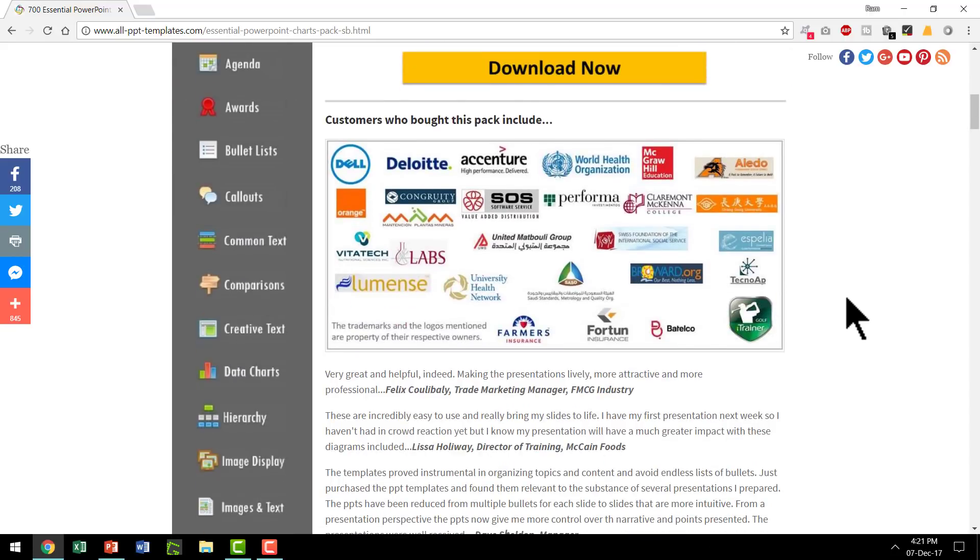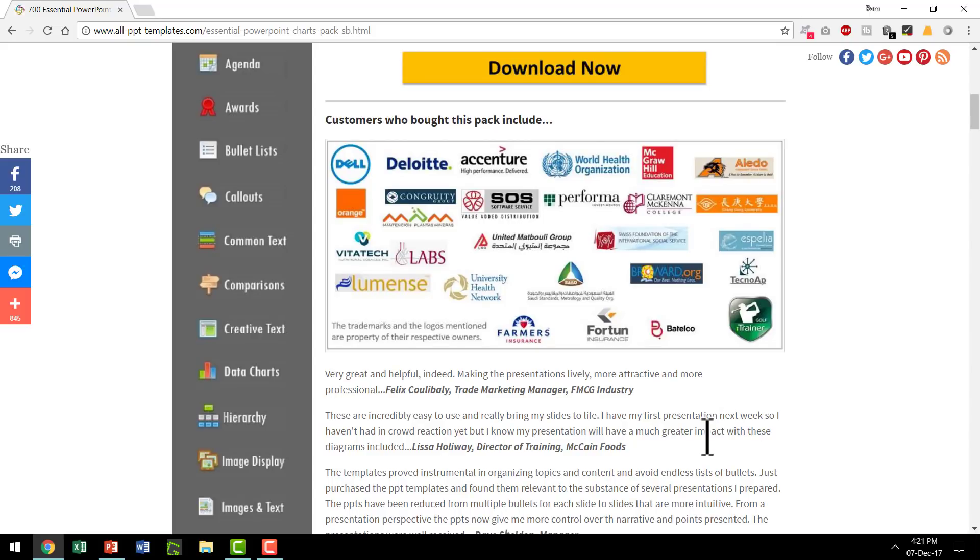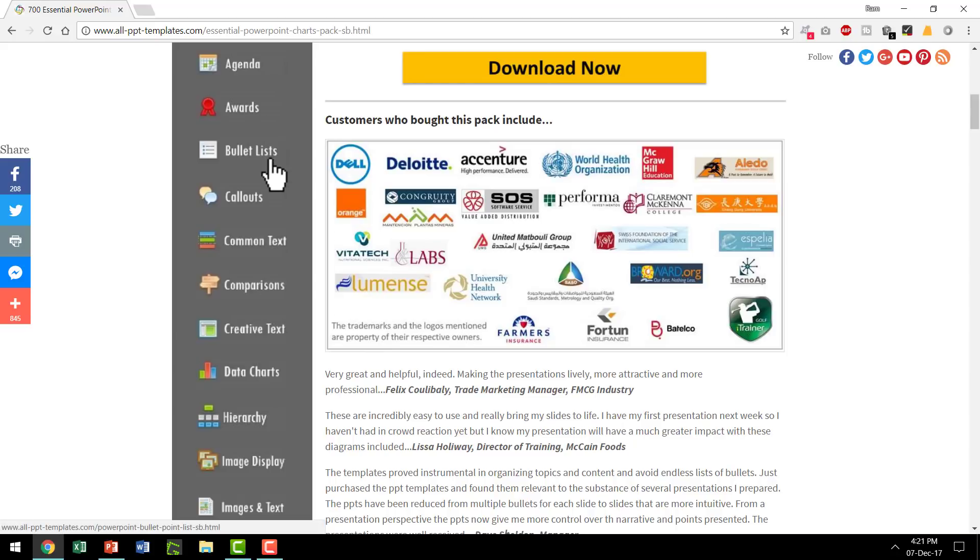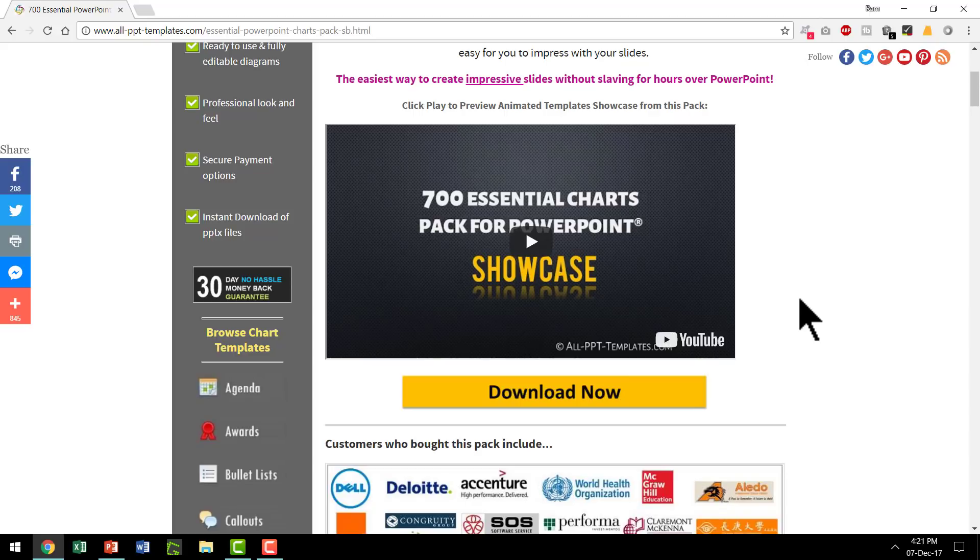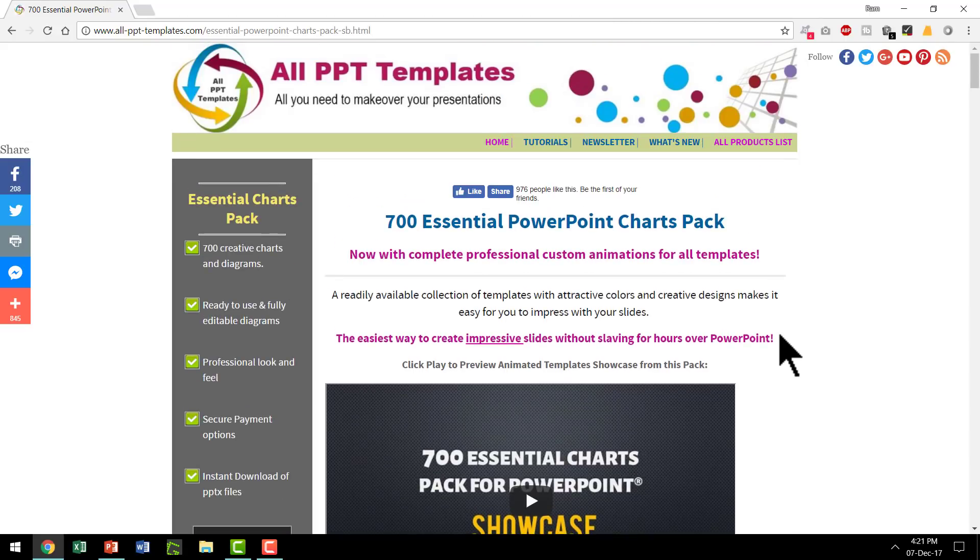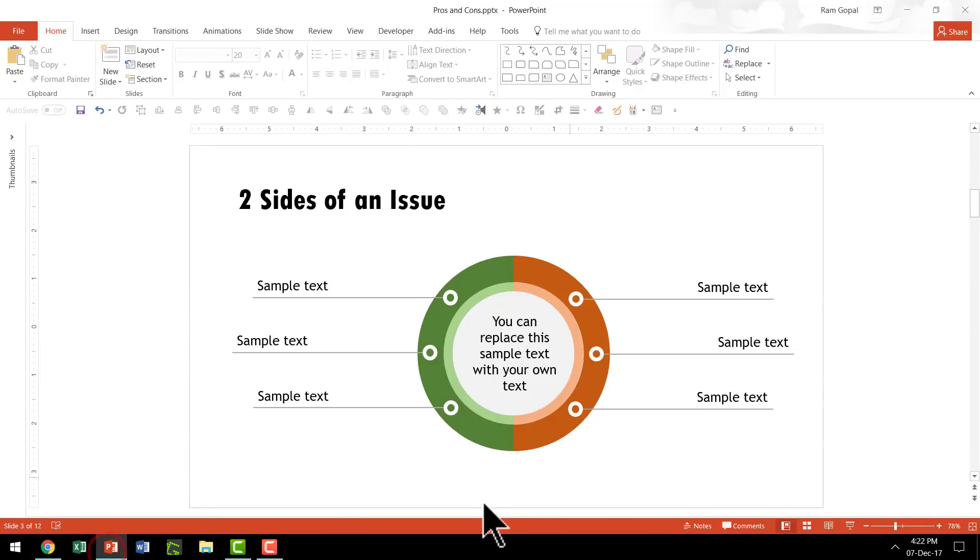As you can see here, we have a lot of customers from across the world and this product has been quite popular for a long time. This product has many interesting sections like agenda, awards, bullet lists, callouts, comments, text, etc. They are quite useful for any common business presentation. Let me show you some example templates of pros and cons taken from our 700 Essential Charts Pack.